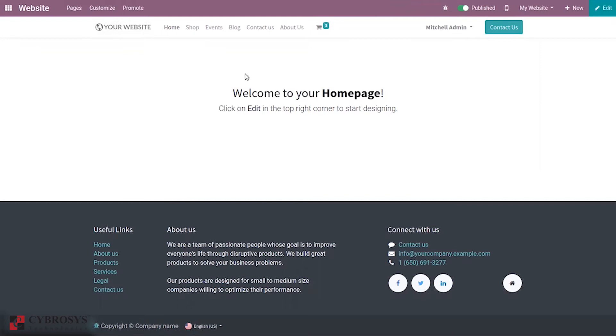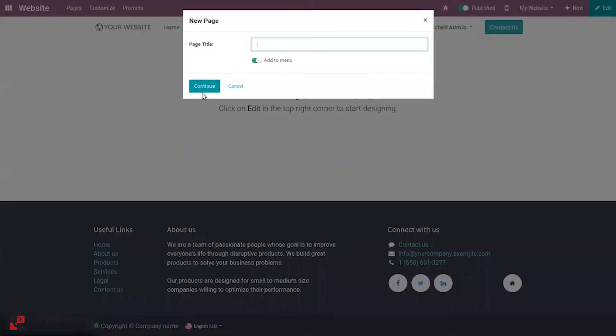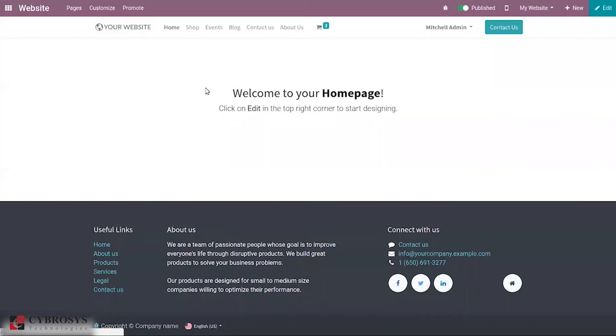Let's create a new page. Click this new and from here you can create new page. I'm going to create a page that is campaigns. It is possible you can add menu then click continue.